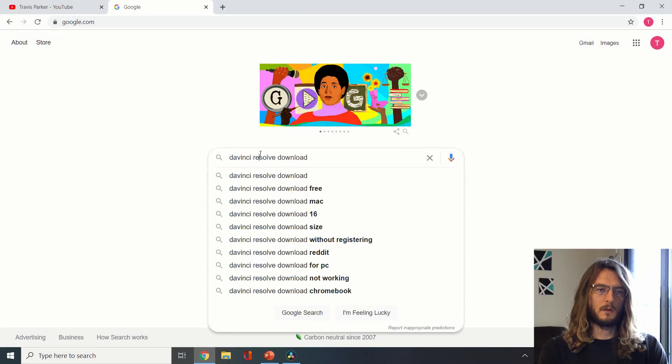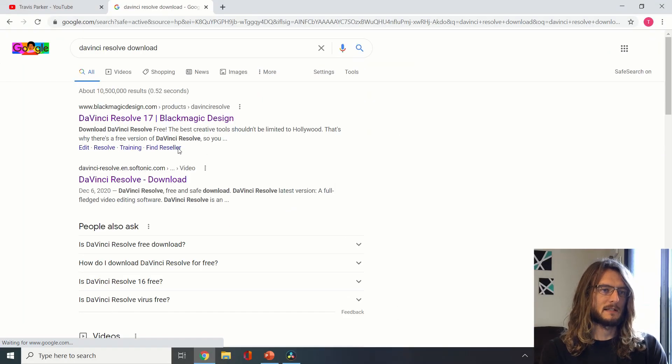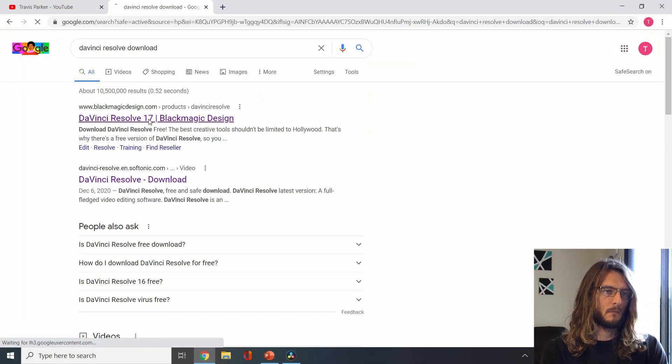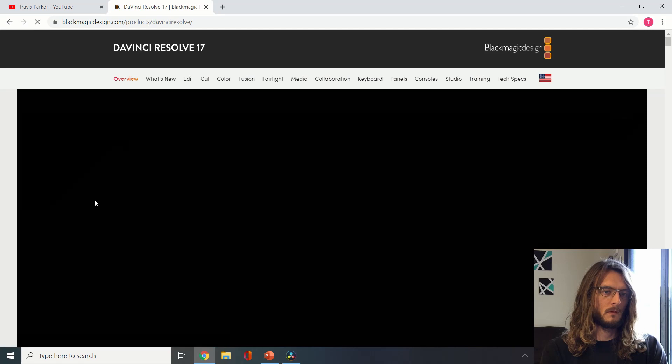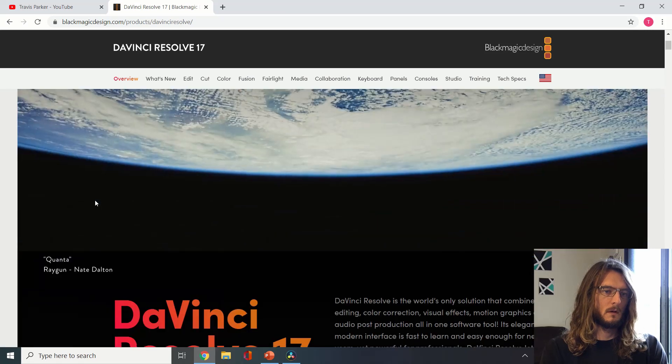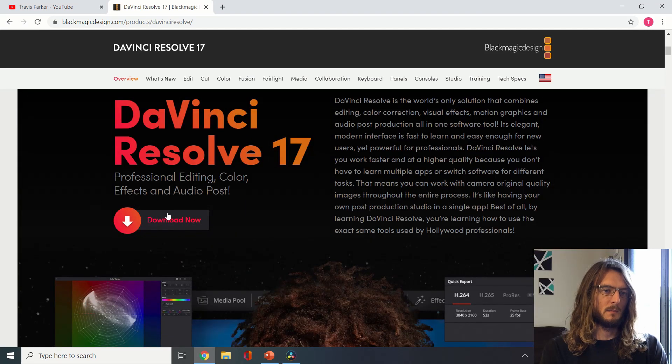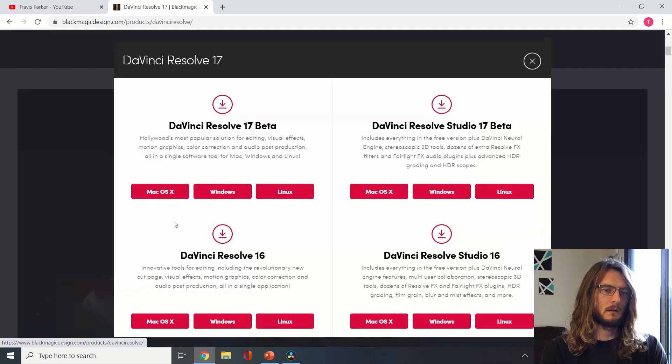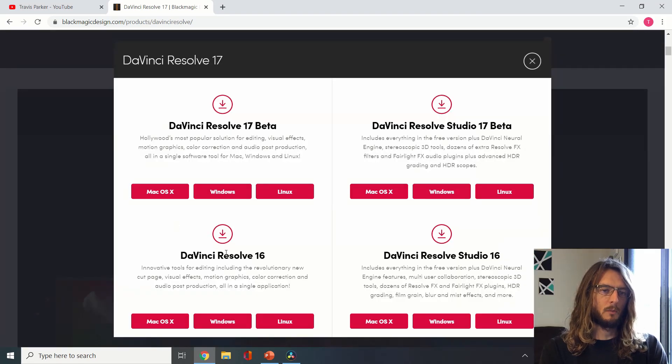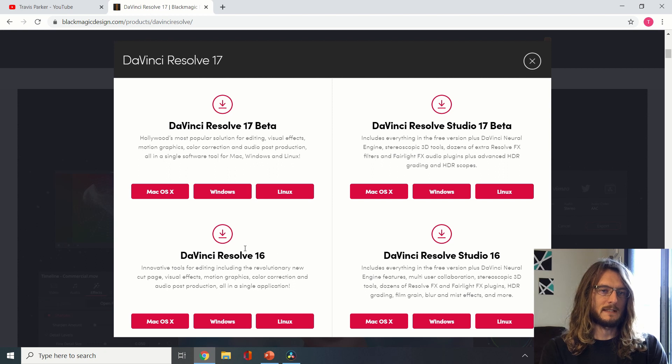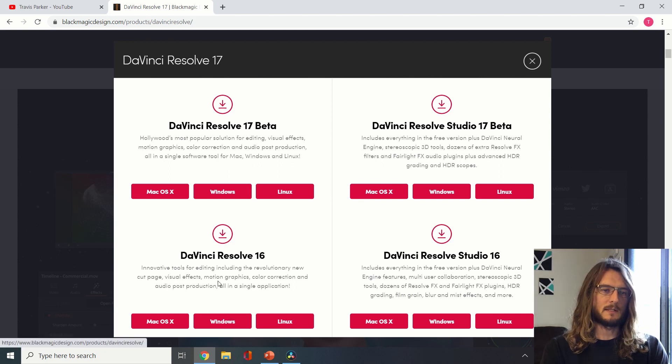The first step will be to download and install DaVinci Resolve. It's easy to find on the Blackmagic Design website and can be downloaded here. I'll be showing you DaVinci Resolve 16, the last stable release, and I'll be using a PC.